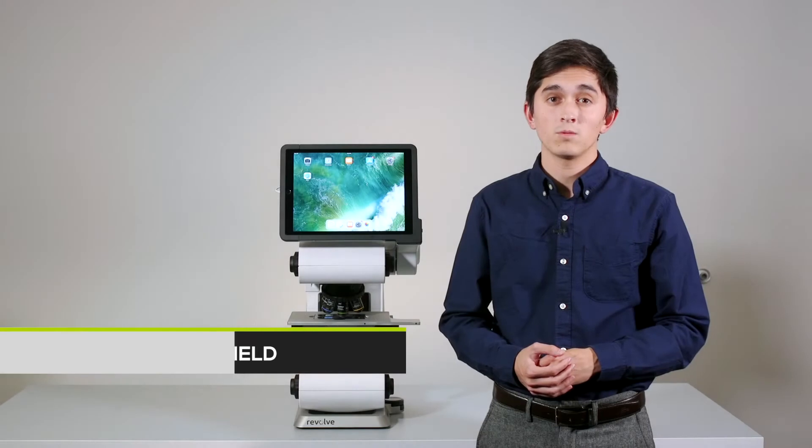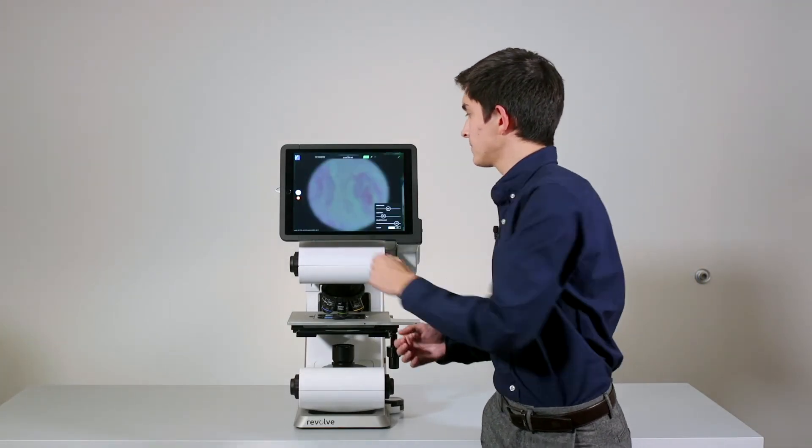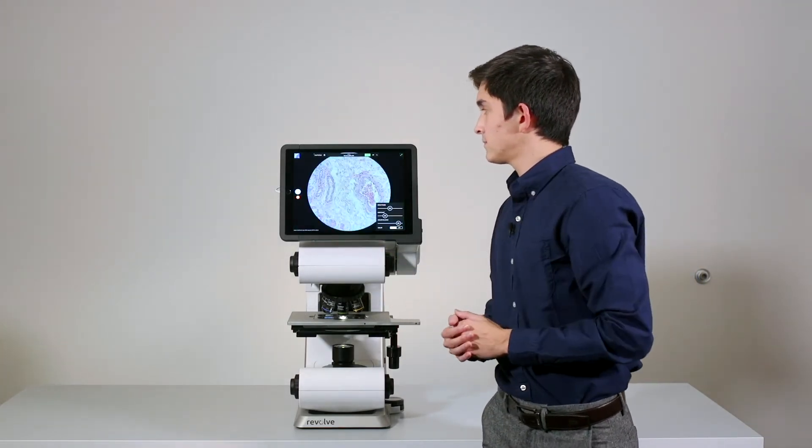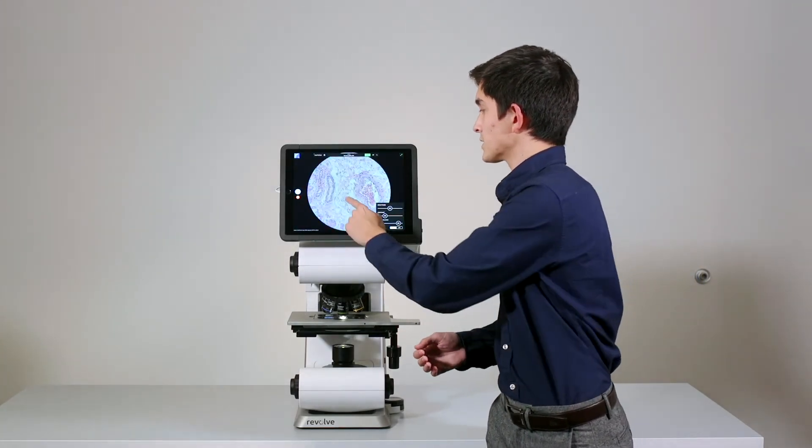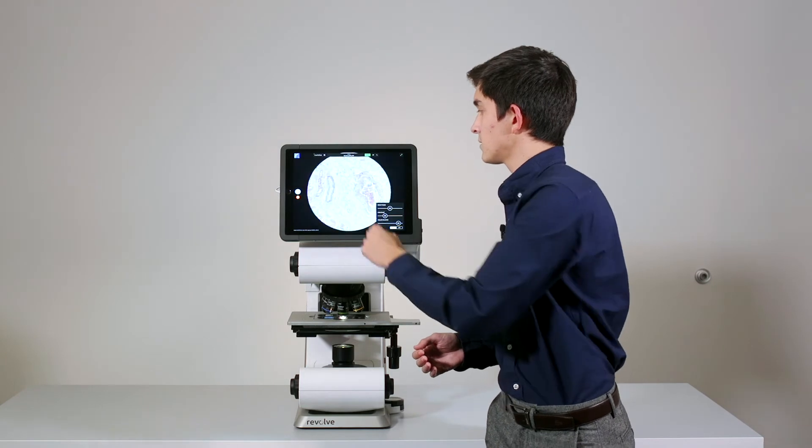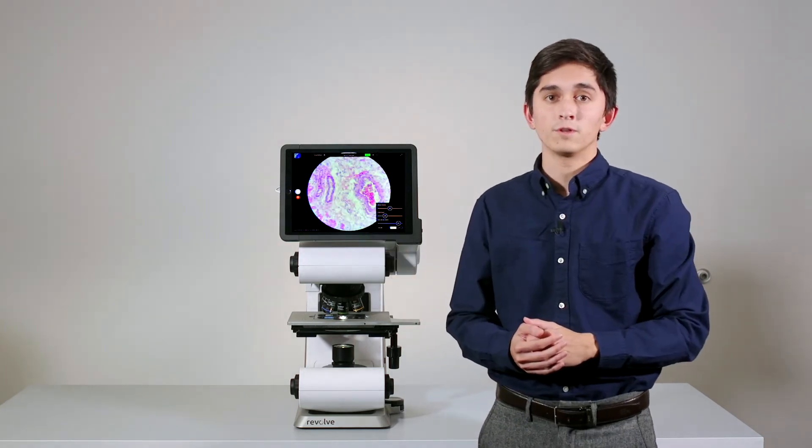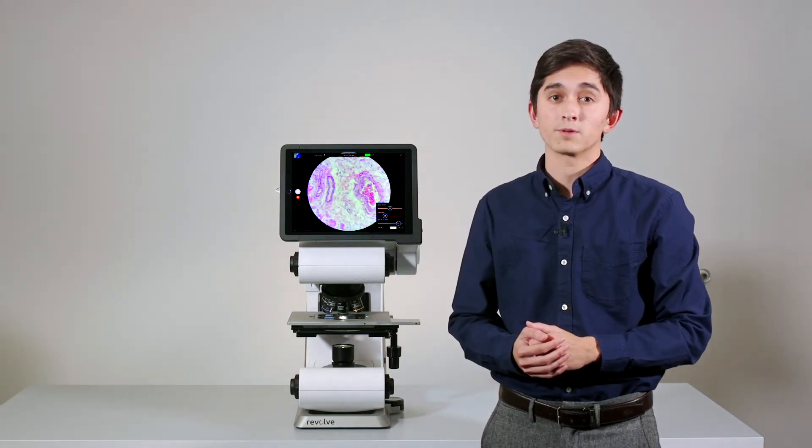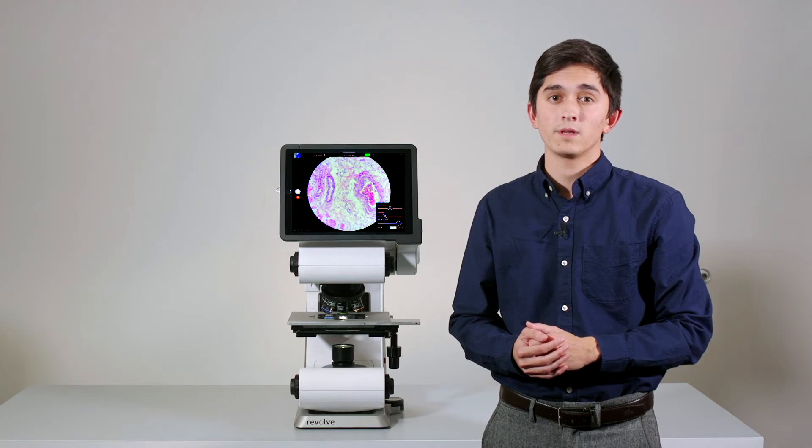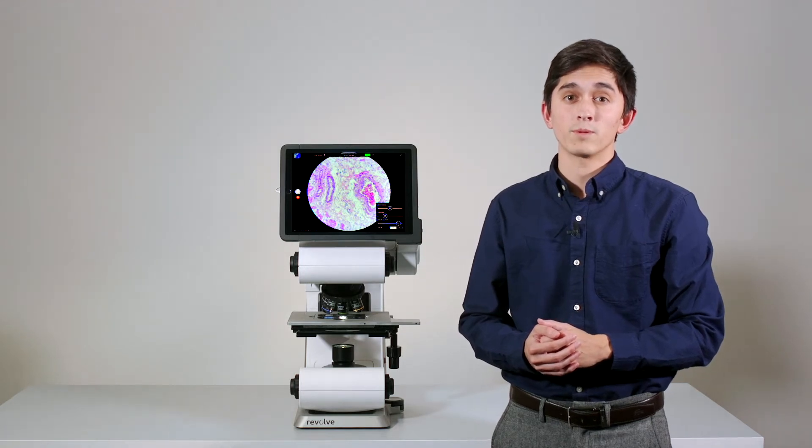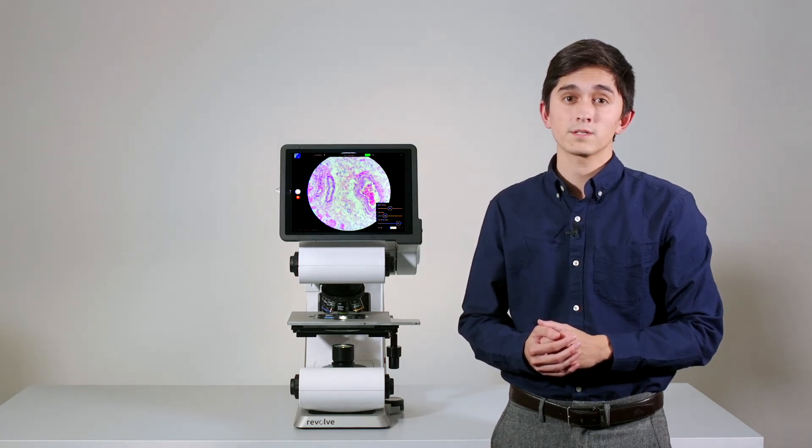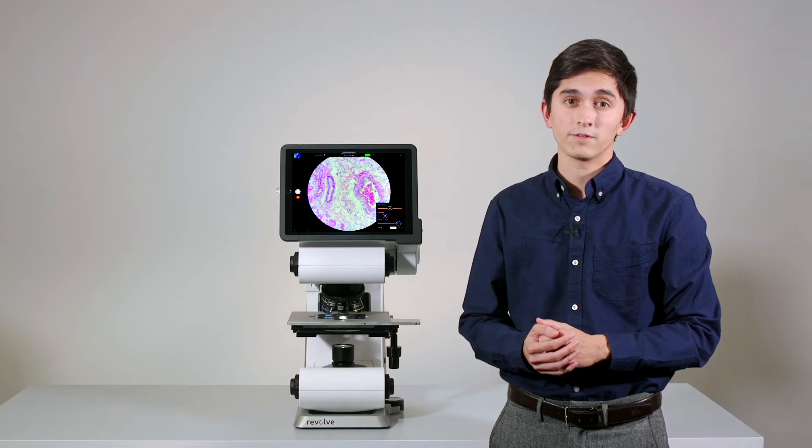To begin, we'll open up our app. We'll tap to auto-expose, and you'll see a full field of view captured by a 12 megapixel color camera. In this mode, you can also perform phase contrast, polarized light, and dark field.